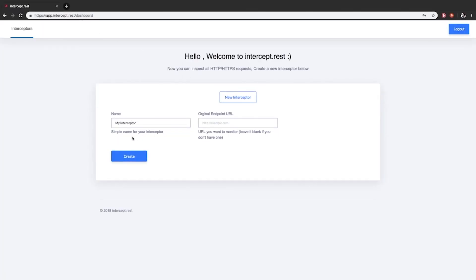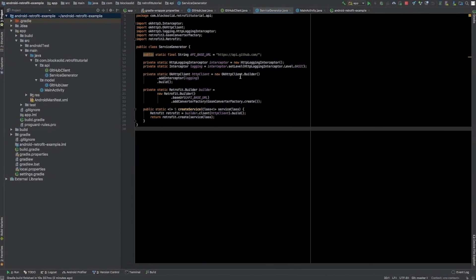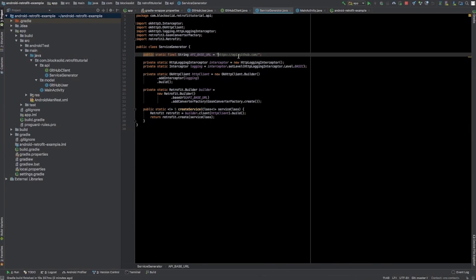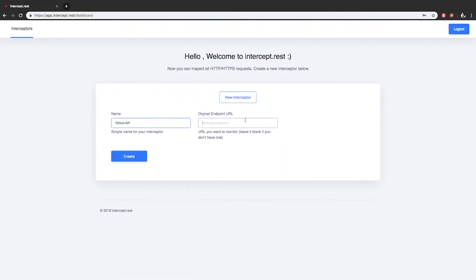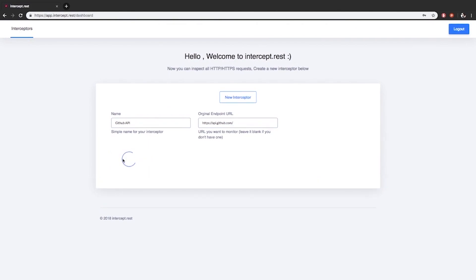This is the Intercept dashboard. You can create as many interceptors as you want, in case you have multiple projects. You can enter your interceptor's name here, like I have done for mine: GitHub API. Enter the existing endpoint URL that you want to monitor. In my case, I'll copy and paste it here for my Android project. And click Create.